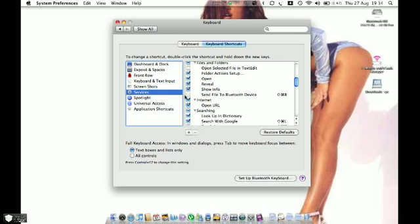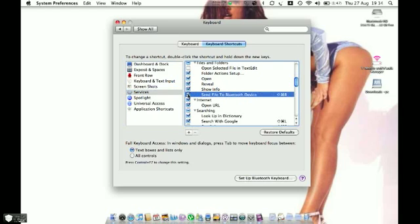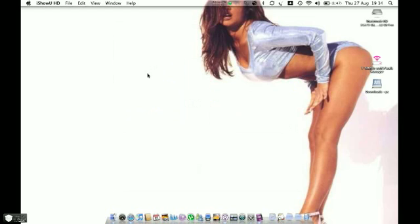Right. Okay. So we'll tick that, and then we'll close the Preferences pane.